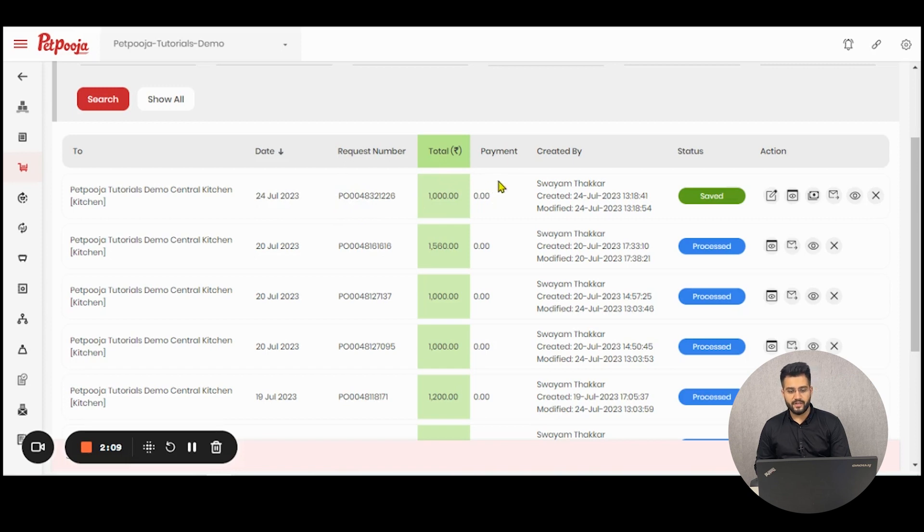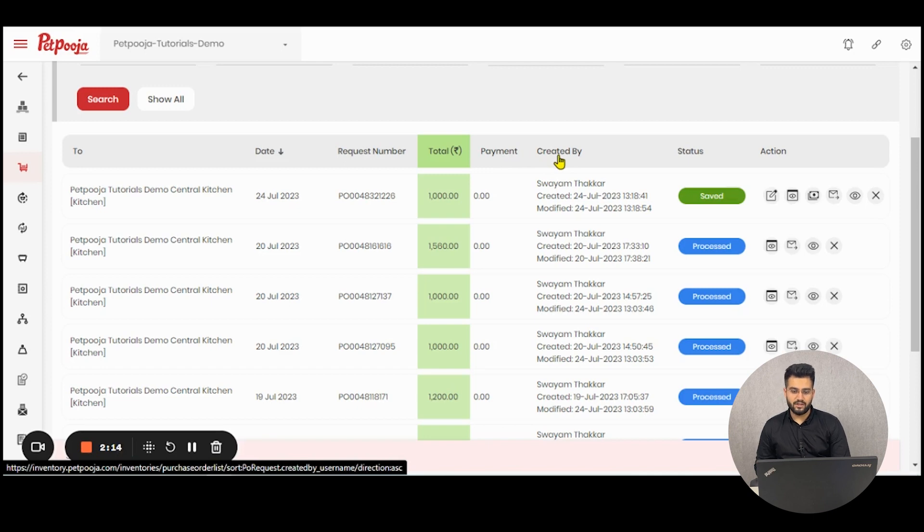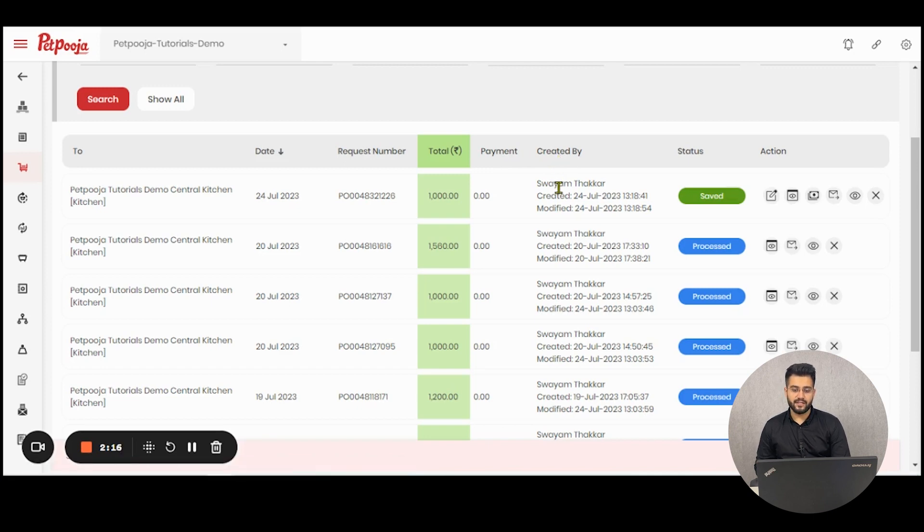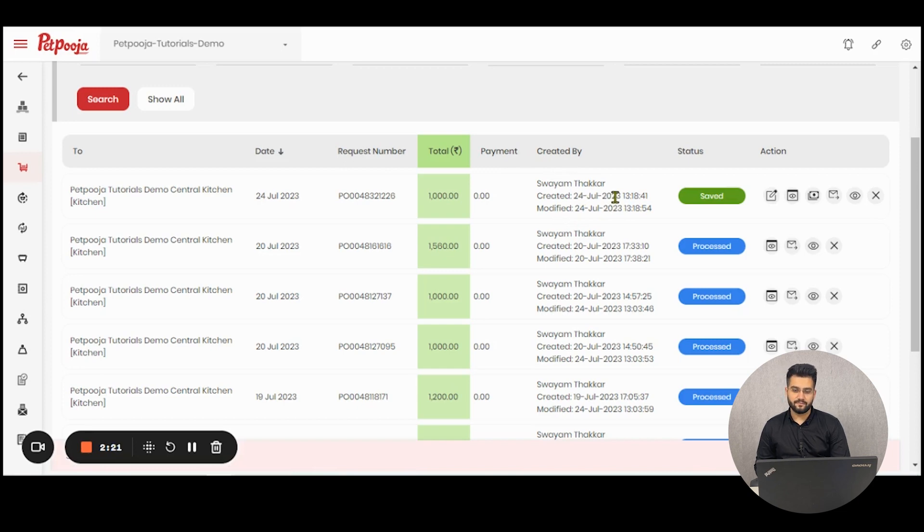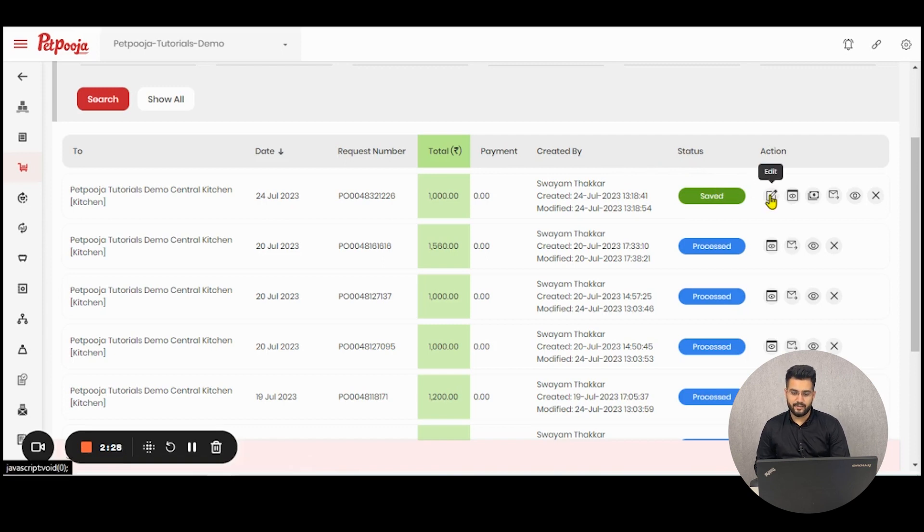The next column is for the payment made against the purchase order. The third last column is for created by which contains all the details of the user and the dates of creation and modification. Next is the status of the PO and then all the actions for the save are displayed.